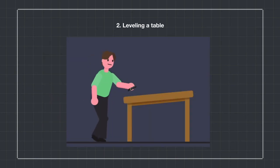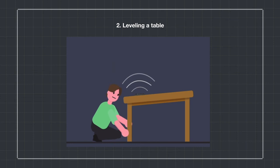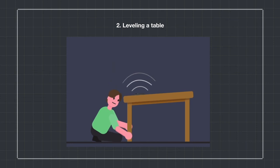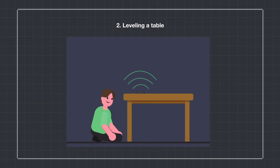When leveling a table, what you need to do is put your phone on the table itself and the Tiltification app will let you know if the table is level straight.